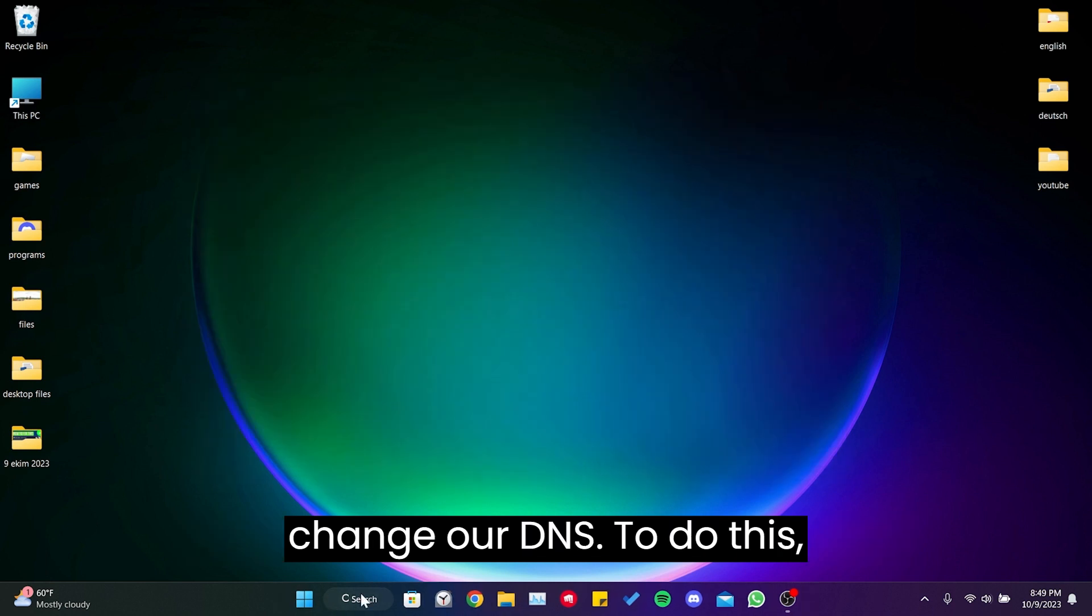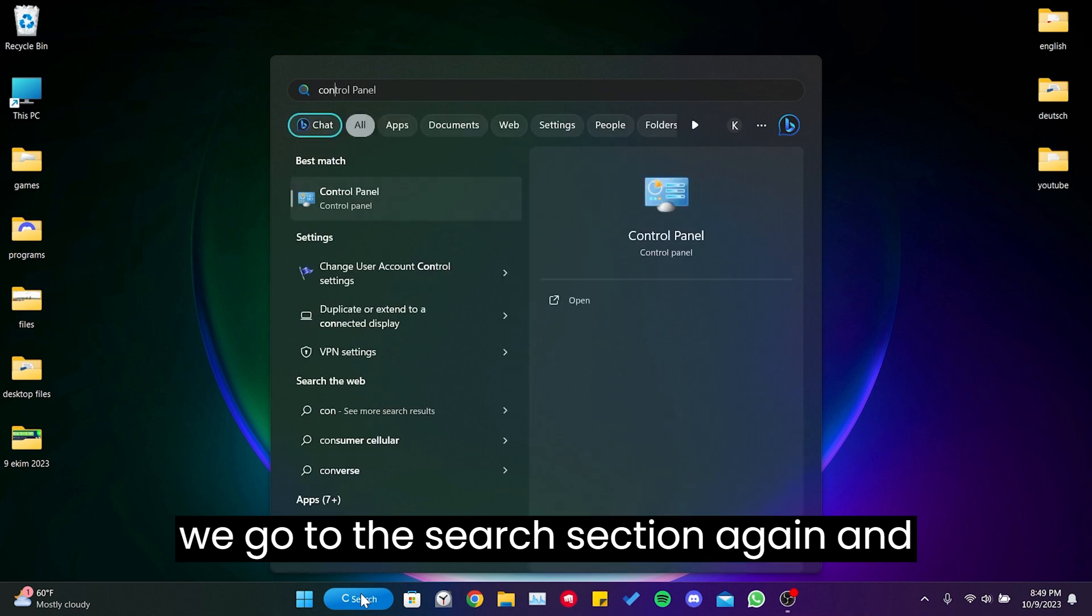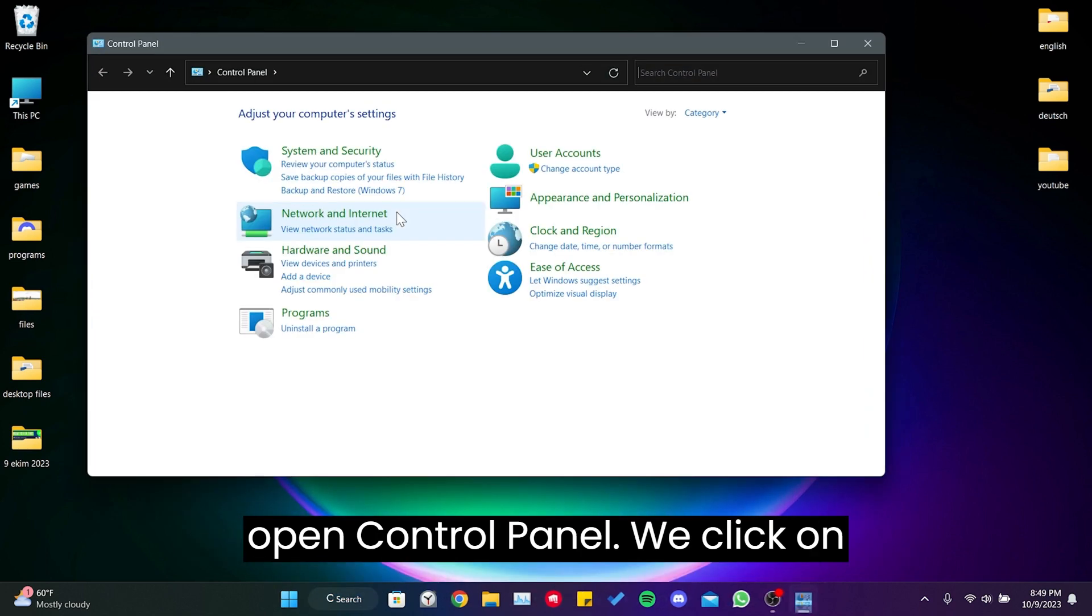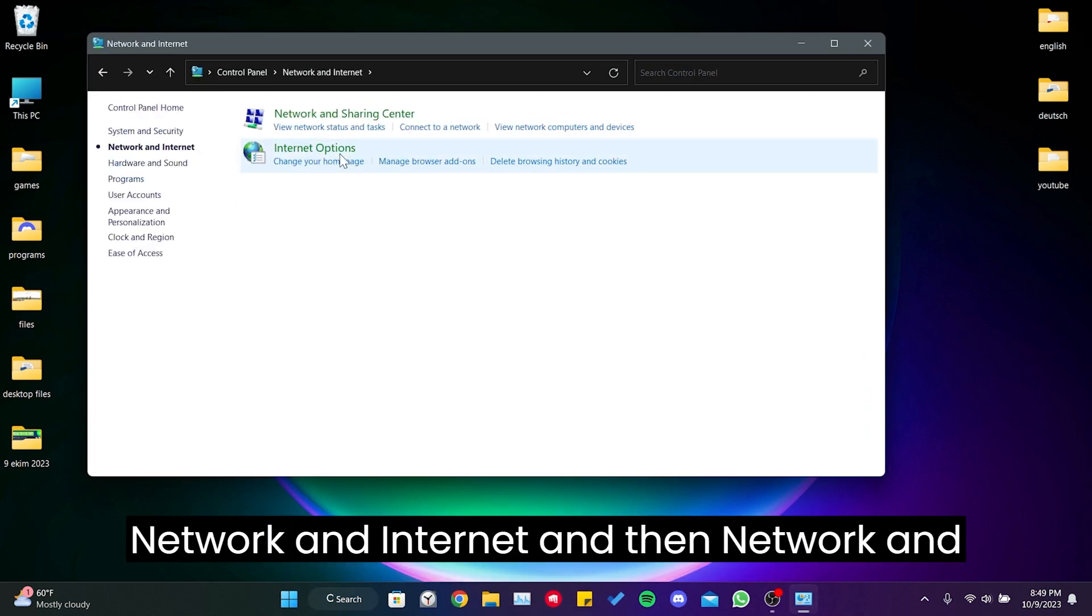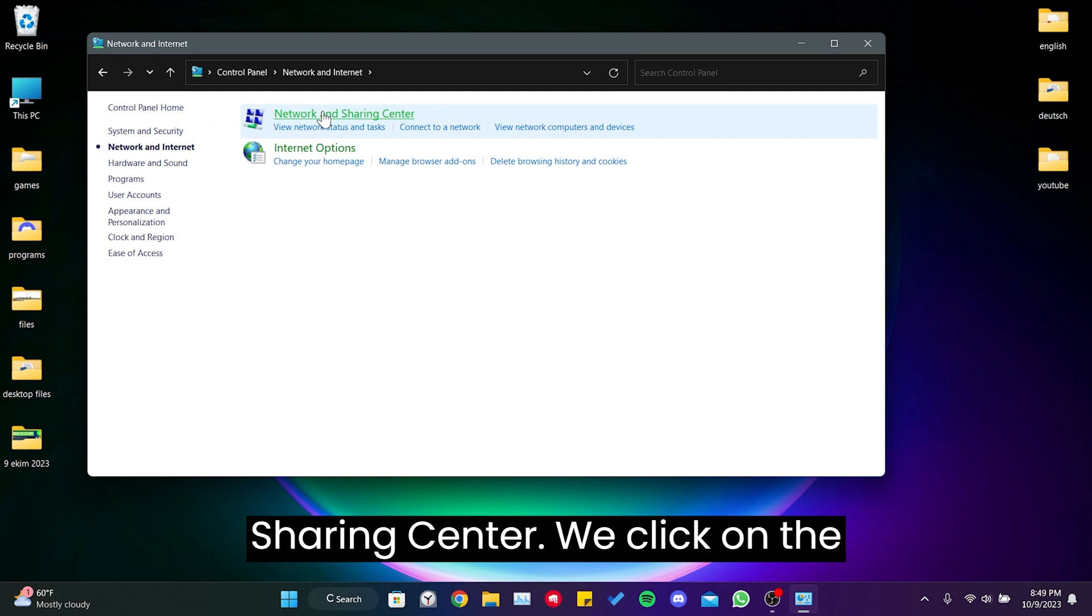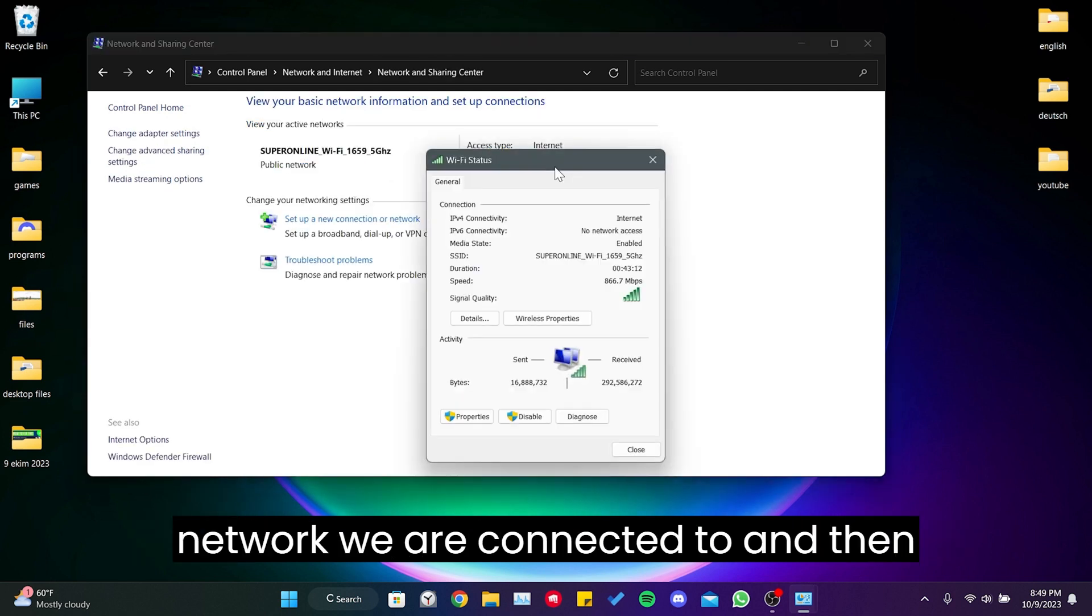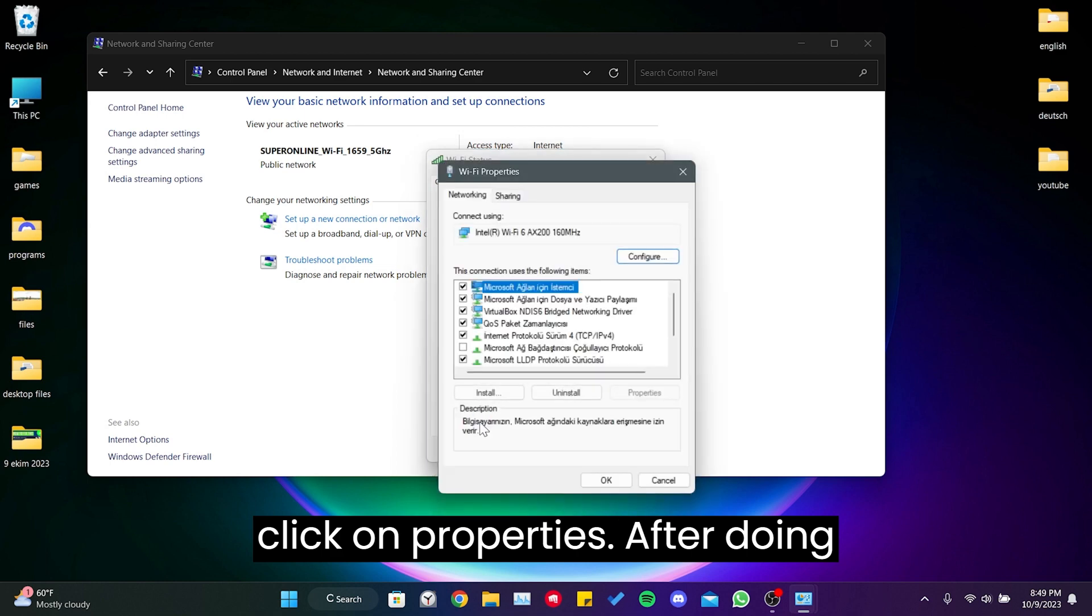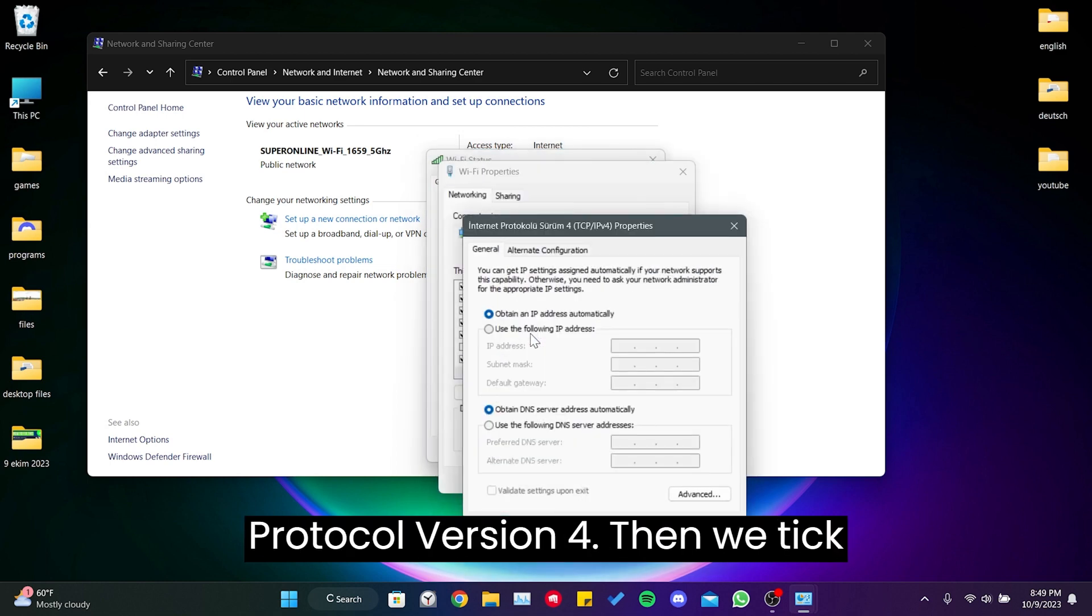To do this, we go to the search section again and open Control Panel. We click on Network and Internet and then Network and Sharing Center. We click on the network we are connected to and then click on properties. After doing this, we double click on Internet Protocol Version 4.